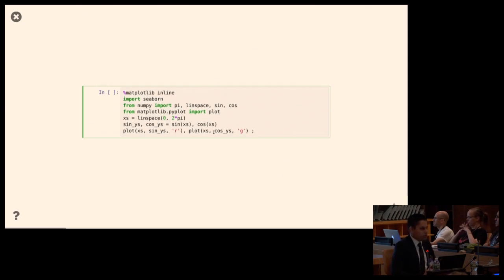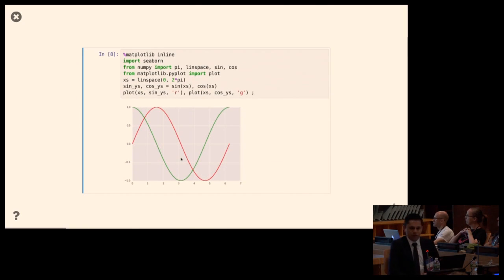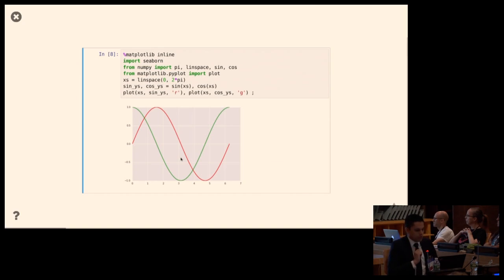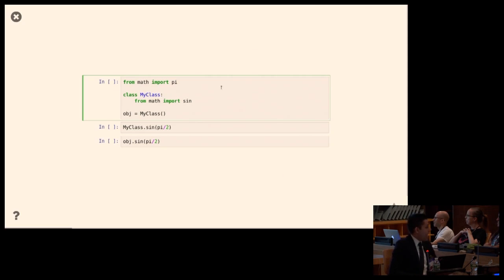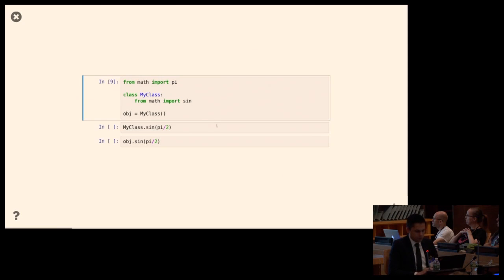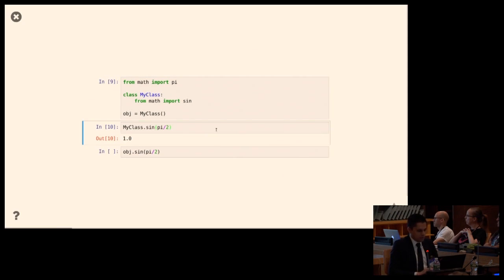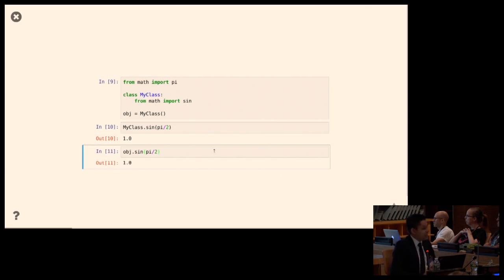In the next two examples I'll use mathematical functions, sine and cosine. I import pi from the math module and create a new class, doing 'from math import sine' inside the class body. I create an instance. I call the sine method on my class with pi over two — sine of pi over two should be one. Does it work on the instance? Yes, it does.